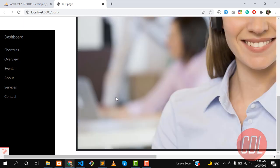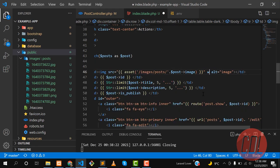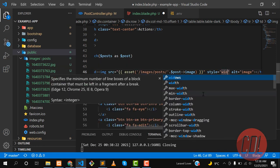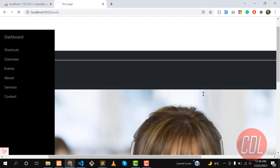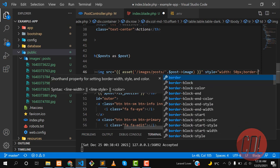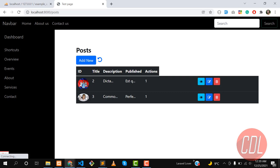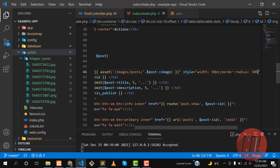The uploaded image is quite large, so let me define a width style of 50px. Save, refresh, and yes the image is now showing at the right size. I can also add a border-radius of 50px to make it rounded. Since it's a four-sided image it looks good at 50px.